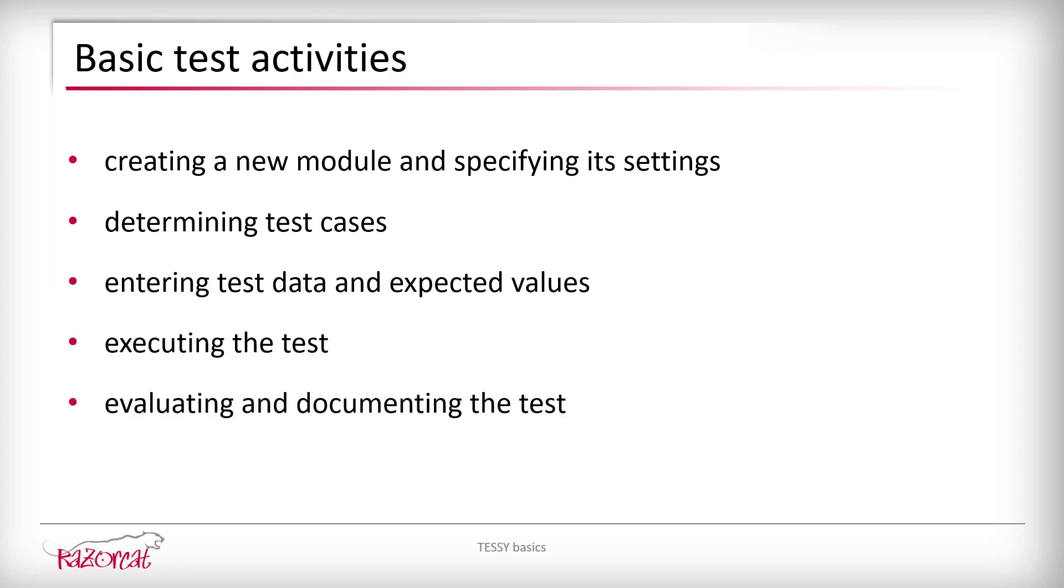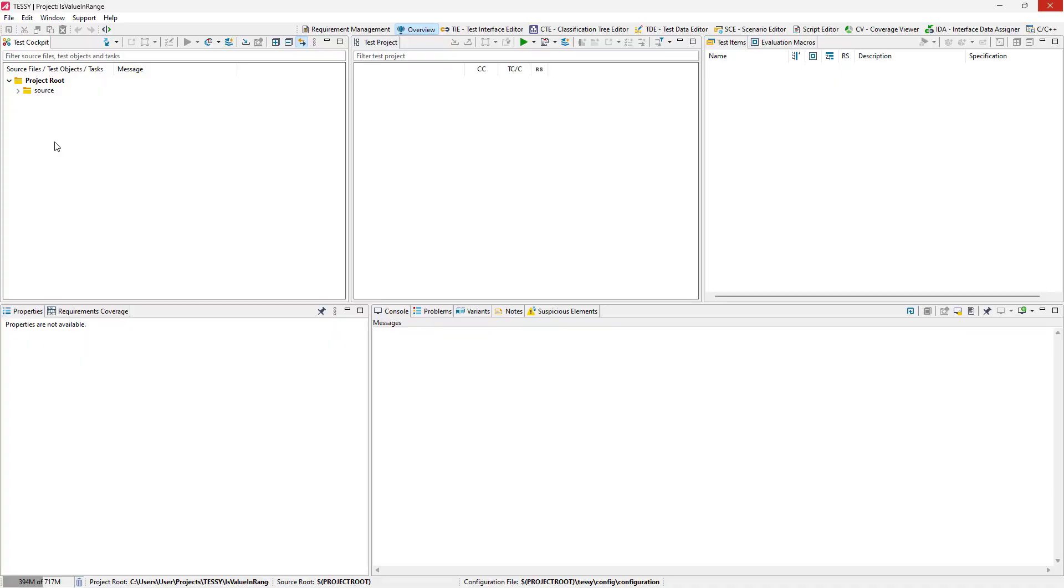evaluating and documenting the test. We start with an empty project and only one source file available in our project,